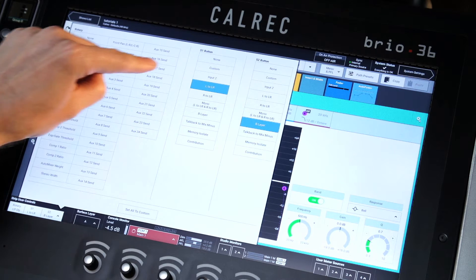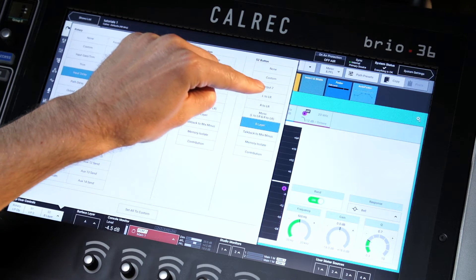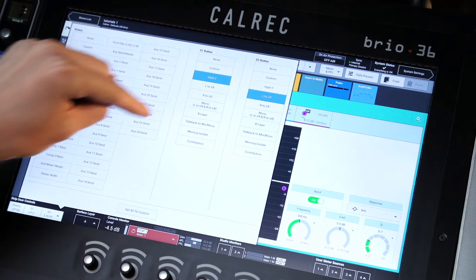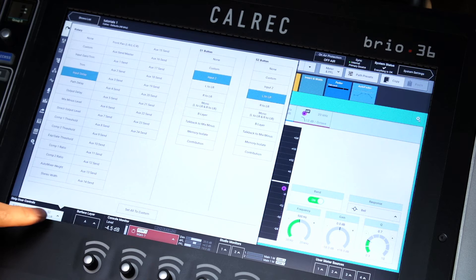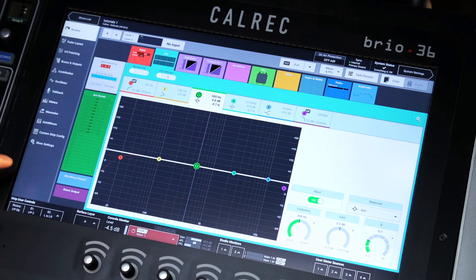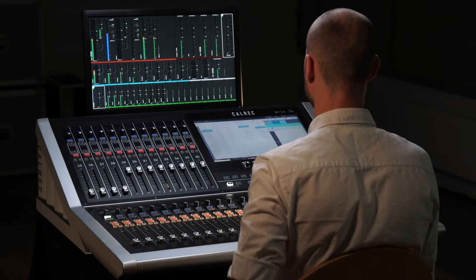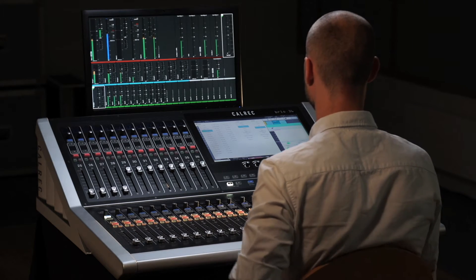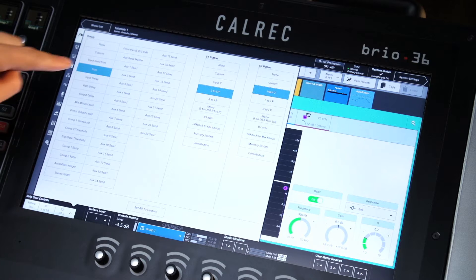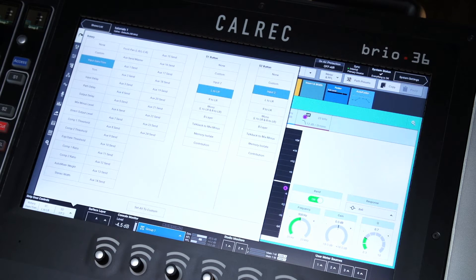From the touchscreen footer, select the strip user controls pop-open menu and select the strip controls. Selecting anything other than custom will set the desired controller to be the same across the surface.